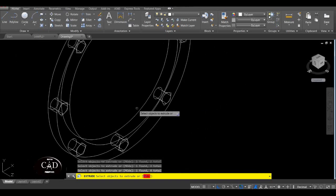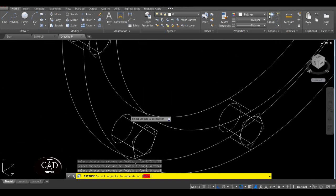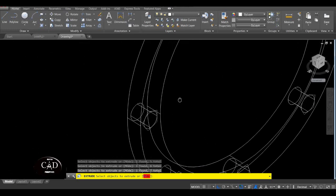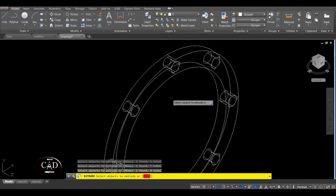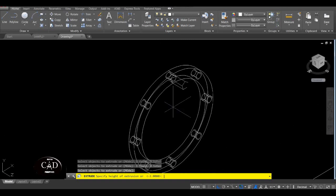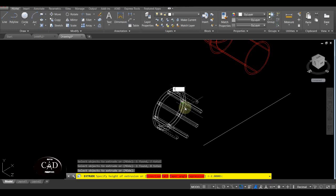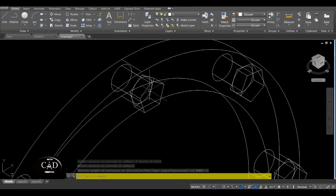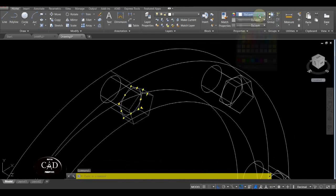Ito, ito, ito tsaka ito, ito, ito — yan. Since na-select mo na lahat, enter mo lang. Tapos assume yung kapal ng bolt is nasa 1 — so enter natin 1, yan. So yan — lagyan natin ng kulay yung bolt, example kulay blue, yan.